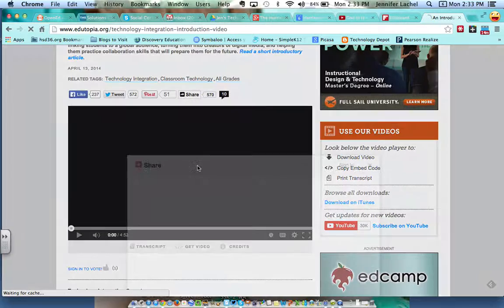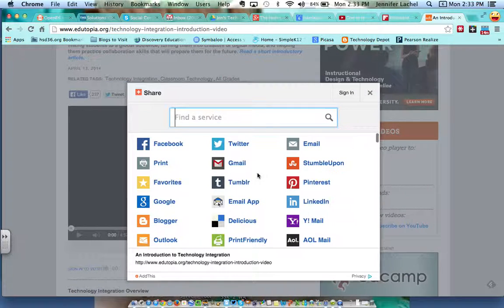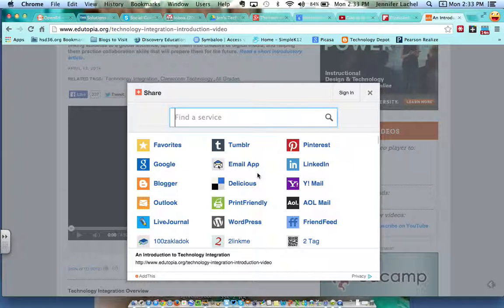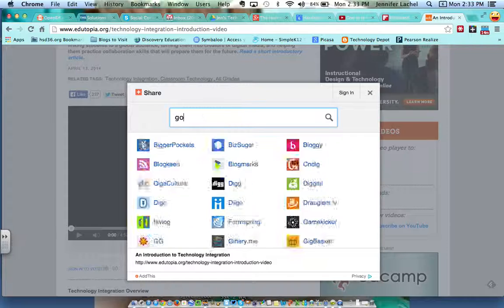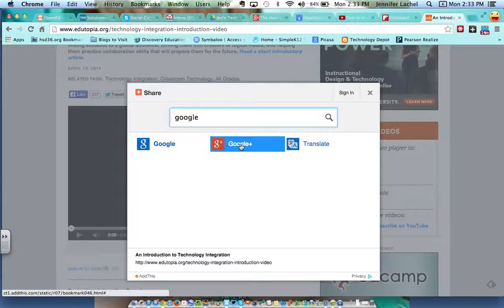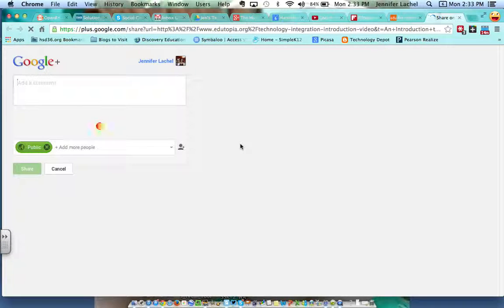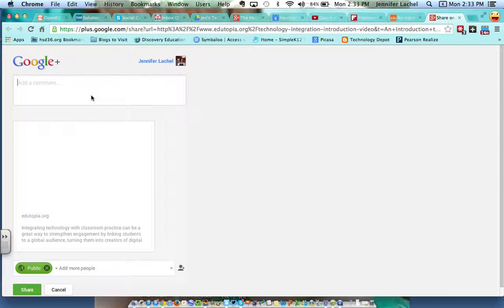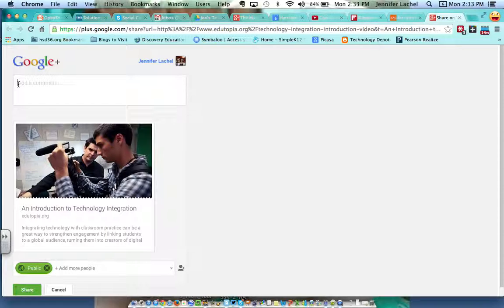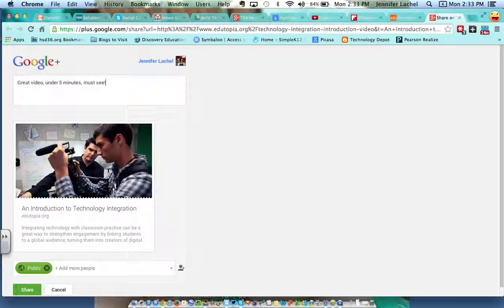If it doesn't, then you can click on More and then you can find it on the list or you can search for Google Plus. So there's my Google Plus. It's going to open up a new window and now it's going to ask me to add a comment and I'm going to say, 'Watch great video, under five minutes, must see.'